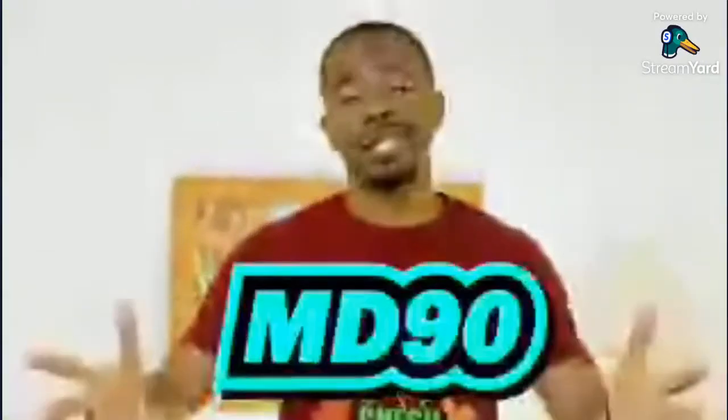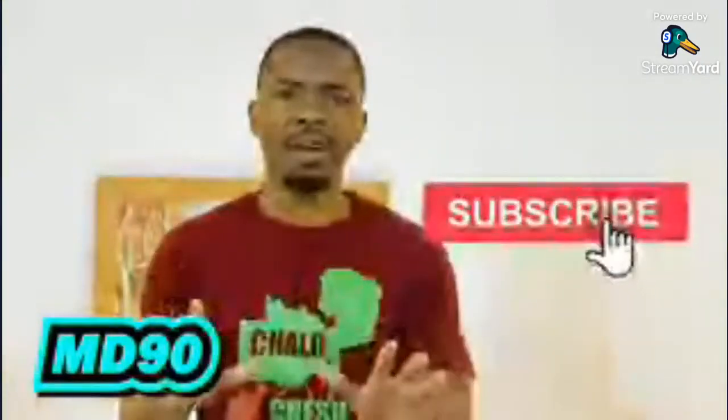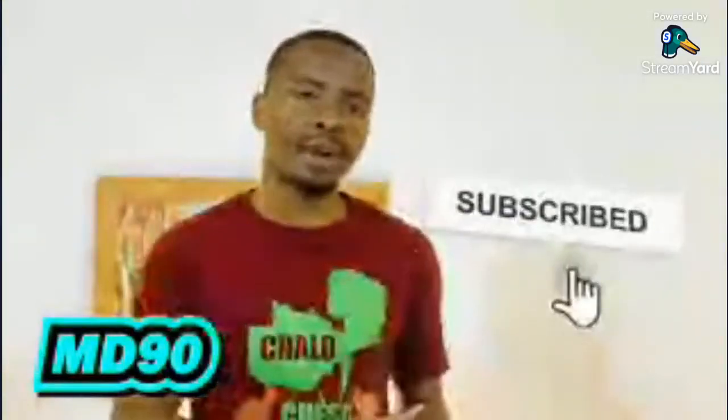Hello world from whichever time zone you're catching me from. My name is MD90, welcome to my YouTube channel. If you haven't subscribed to the channel, make sure you hit that subscribe button and turn on the bell notification so you don't miss the uploads that come up. The easiest way for you to navigate the channel is to head to the playlists.